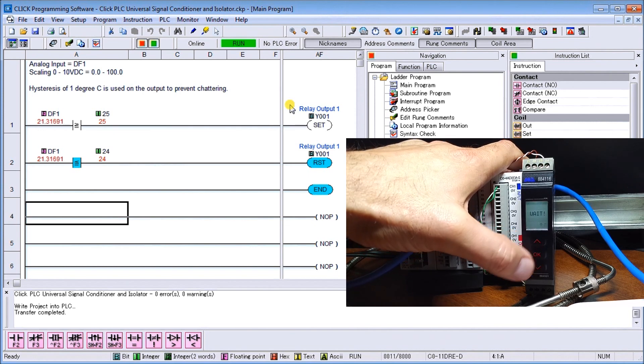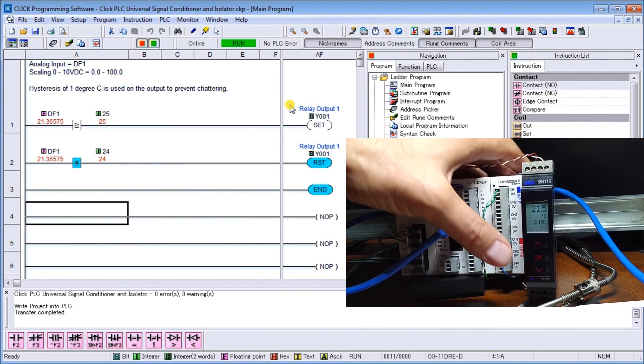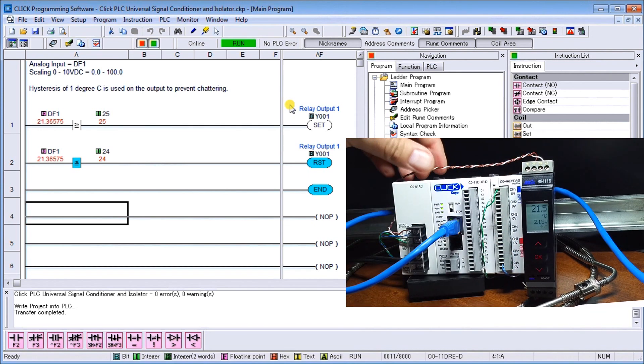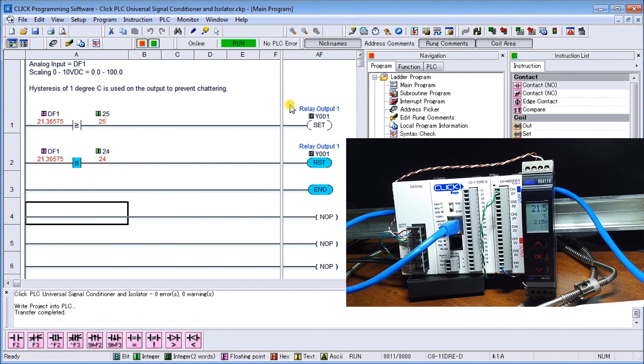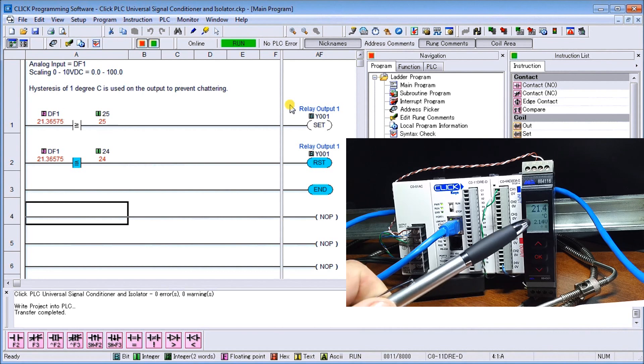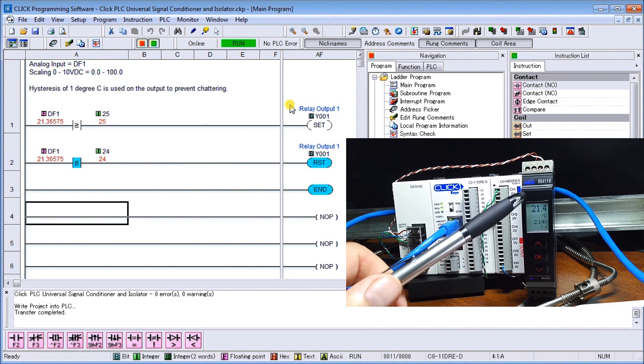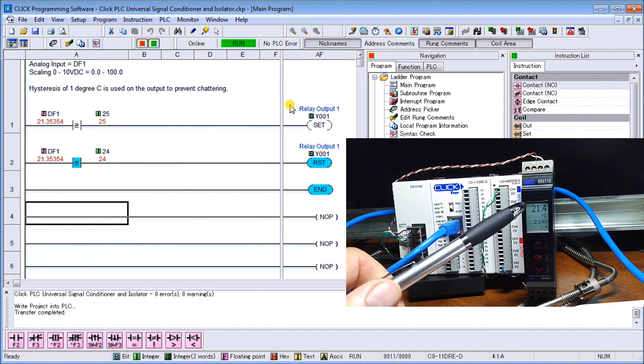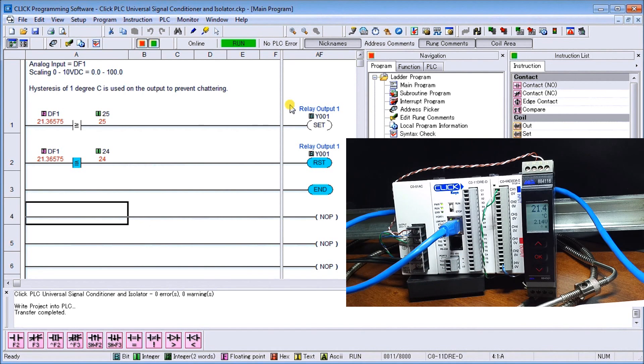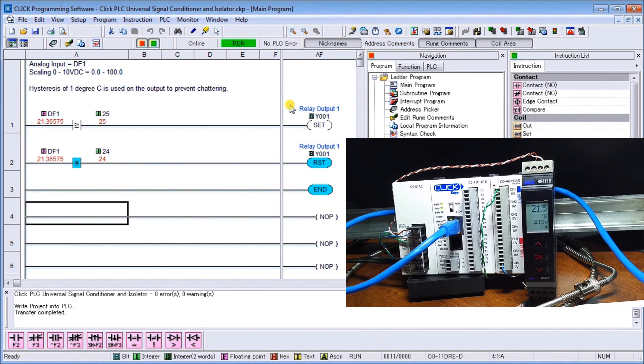Then what it does is just wait and then goes back into our run mode. You can see right now that our voltage is 2.15 volts which represents 21.4 degrees Celsius, so we actually see our engineering units which is very nice with this unit.